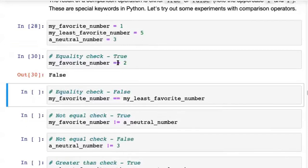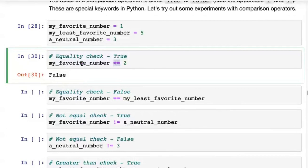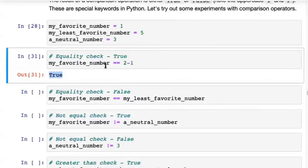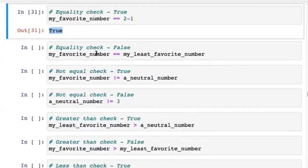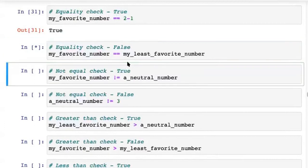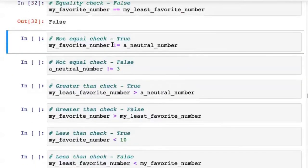You can put anything on both sides of the comparison operation. For example, is my_favorite_number equal to two minus one? Yes, it is. You can also compare two variables: is my_favorite_number equal to my_least_favorite_number? False. Here's another operator — not equal to — written as !=.